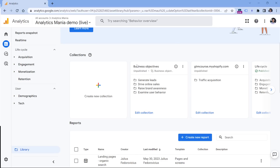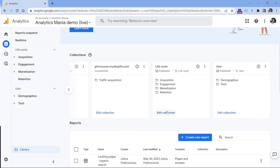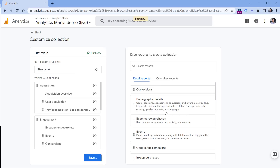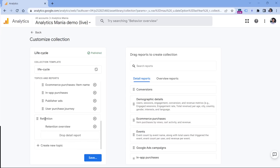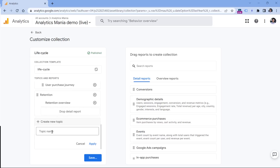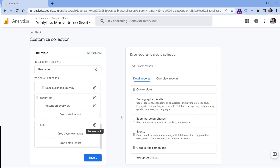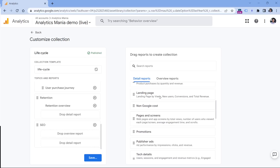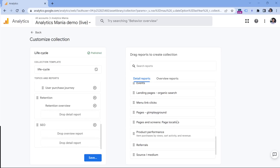In my case, the published collection is Lifecycle, but in your case you may have other collections. Click Edit Collection. I want to add a new section — I already have Acquisition, Engagement, Monetization, and Retention, but I want one more, which I'll call SEO. So I'll click Create New Topic, name it SEO, then click Apply.